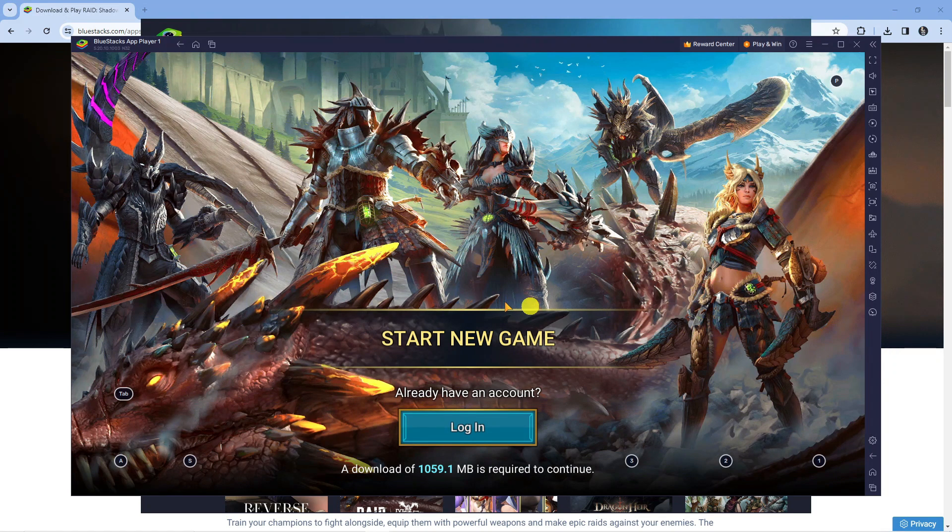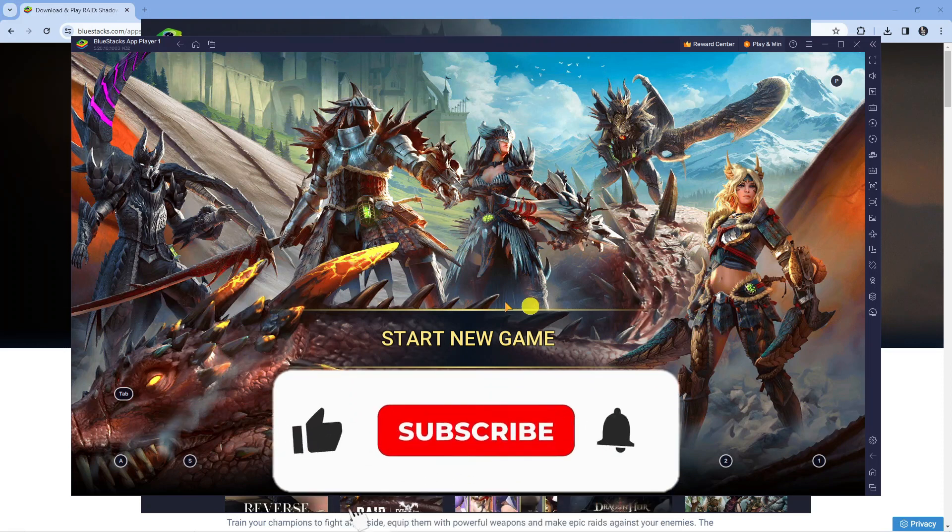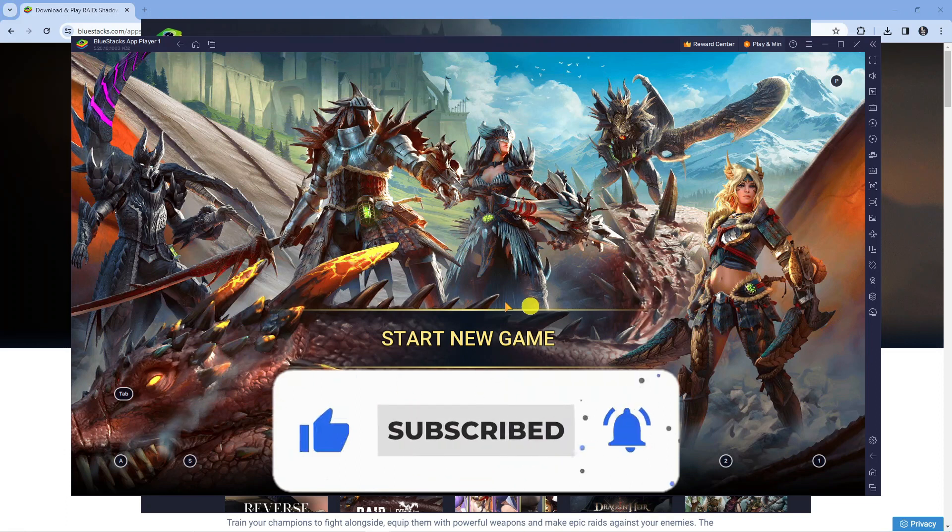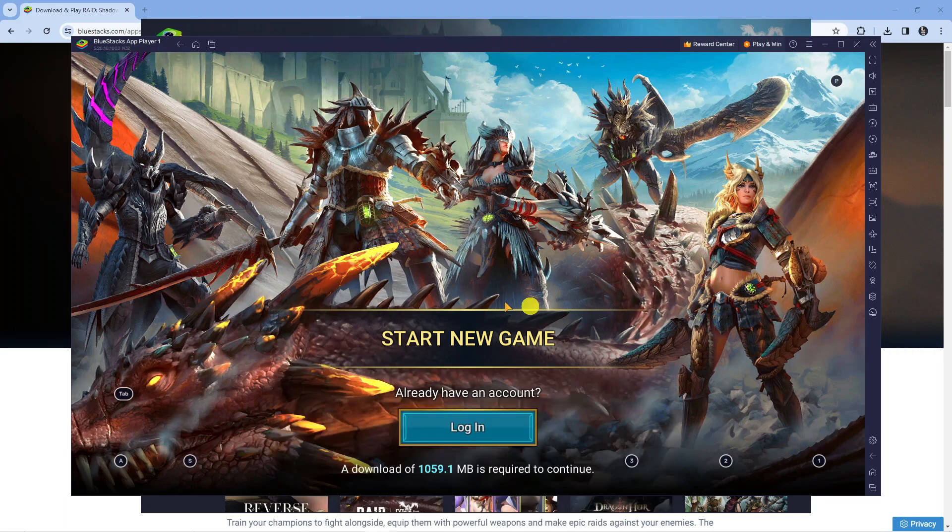I hope this quick tutorial helped you out today, and if it did, I would really appreciate it if you wanted to consider dropping down below the video, leaving a like and subscribing to the channel. With that being said, I just want to thank you guys for watching this tutorial and I will see you in the next video.